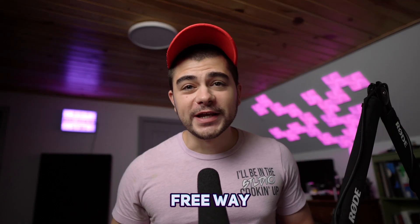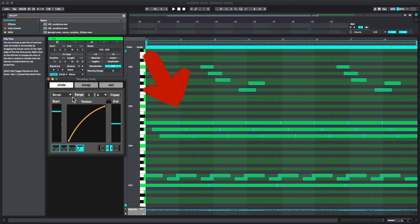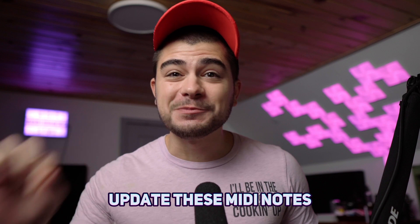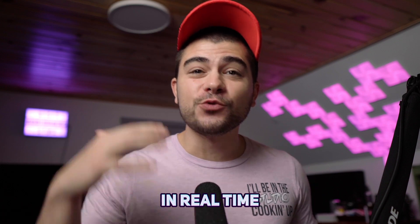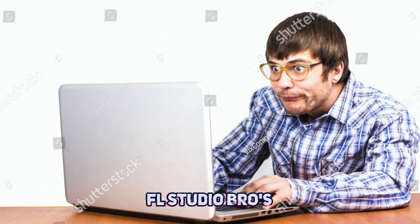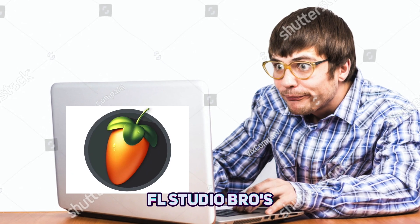But what if there was a free way to upgrade your piano roll so that you could update these MIDI notes in real time and put these FL Studio bros to rest?